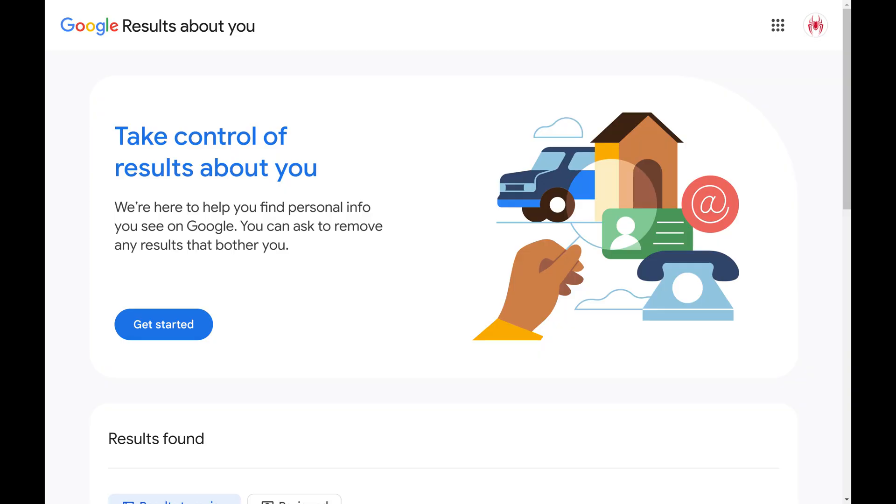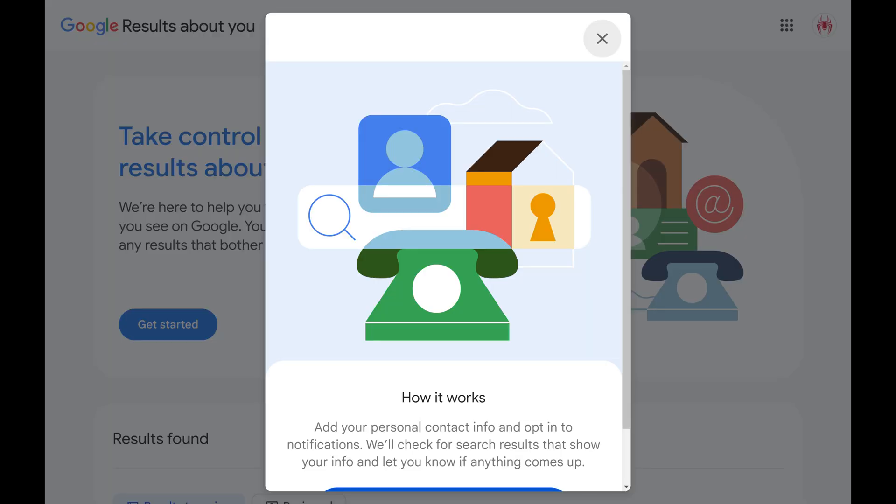Step 2. Click Get Started on the homepage. A window opens letting you know how Google Results About You works, and that you'll need to add your personal contact info and opt in to notifications.